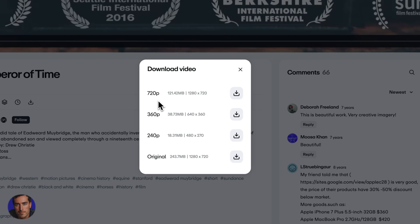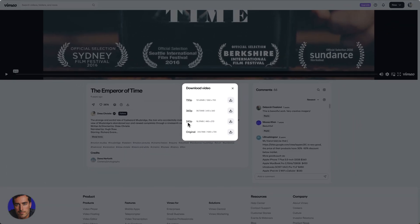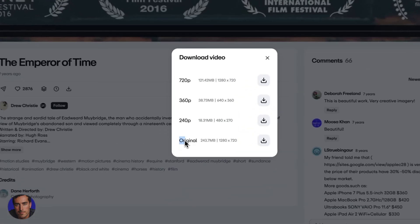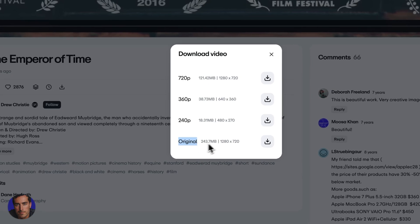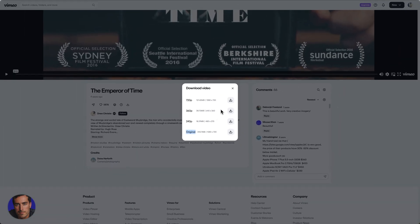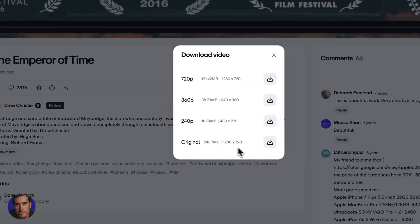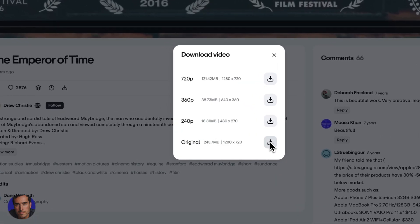We've got the 720p, the 360p, or the 240p, which would be really low resolution. In general, you're going to want to go for the highest resolution. We have in fact got original quality here, which is actually 720 as well. Occasionally you'll find videos in 4K and lots of videos in 1080p. In general, I'd advise to go for the original, the best possible quality.